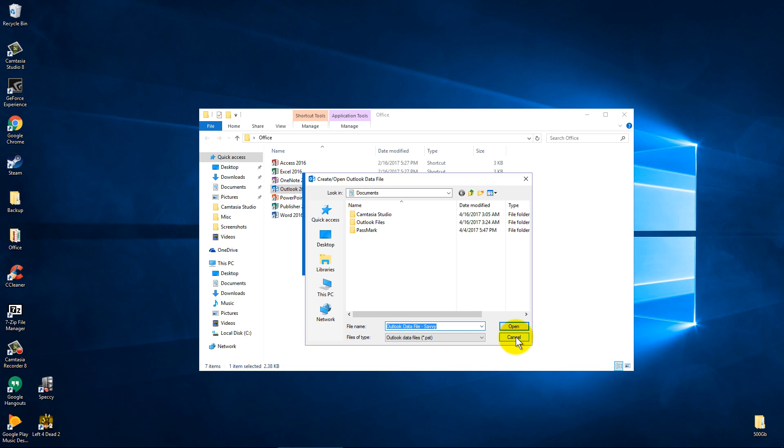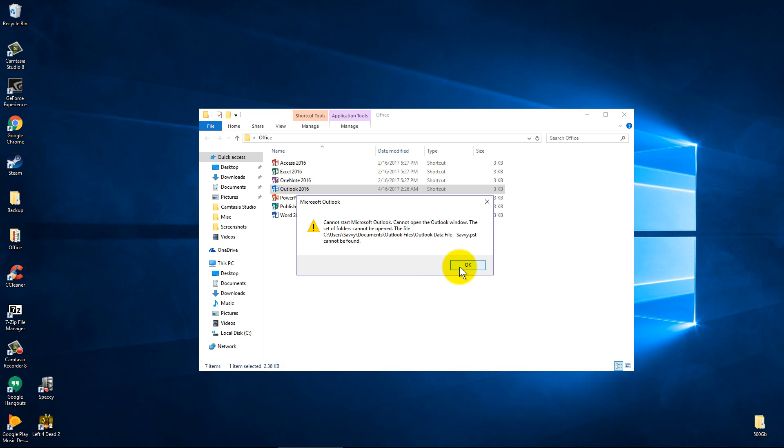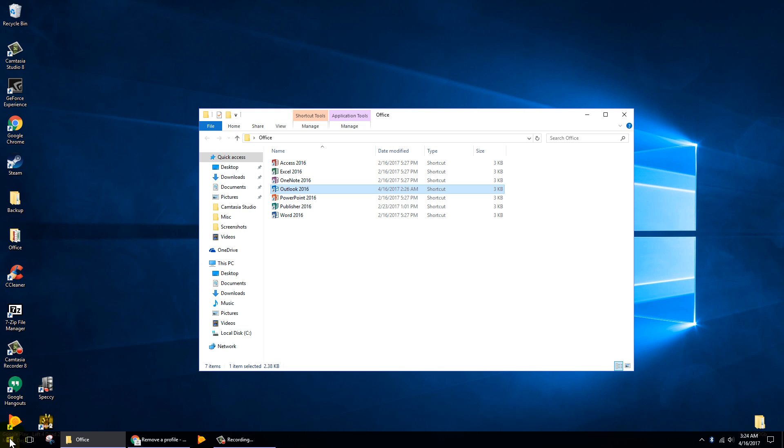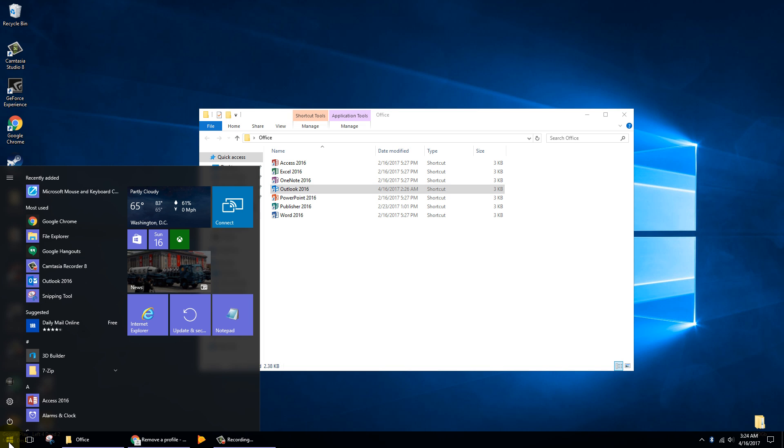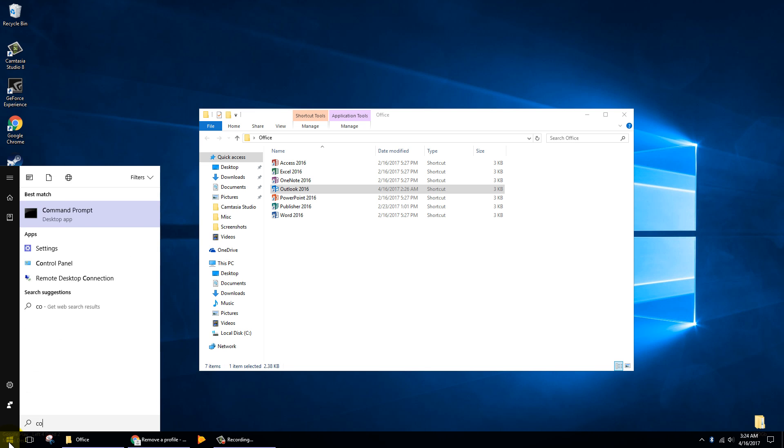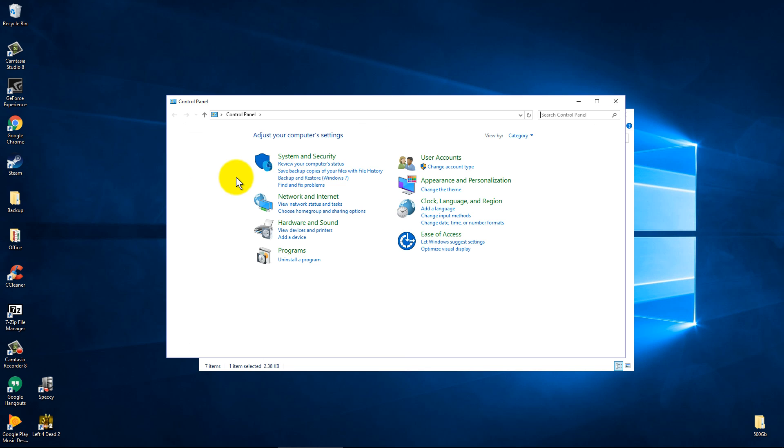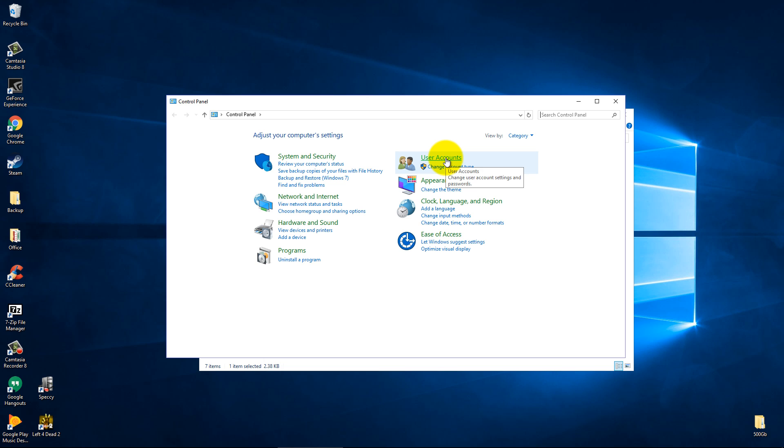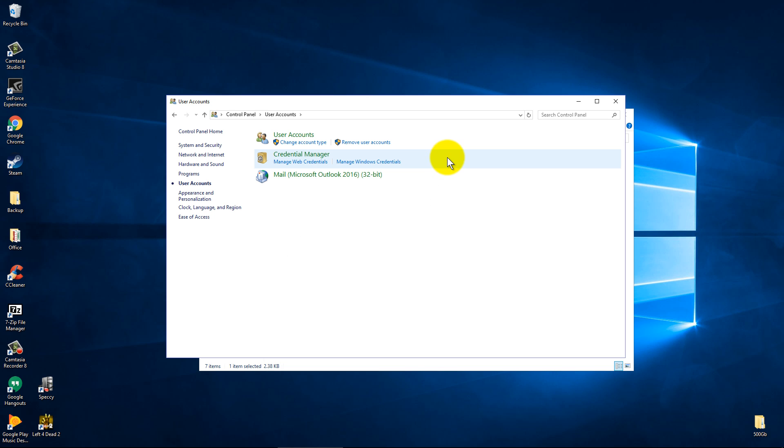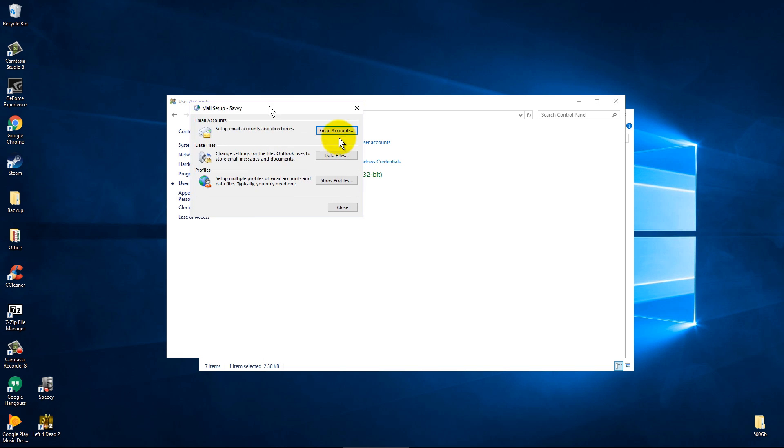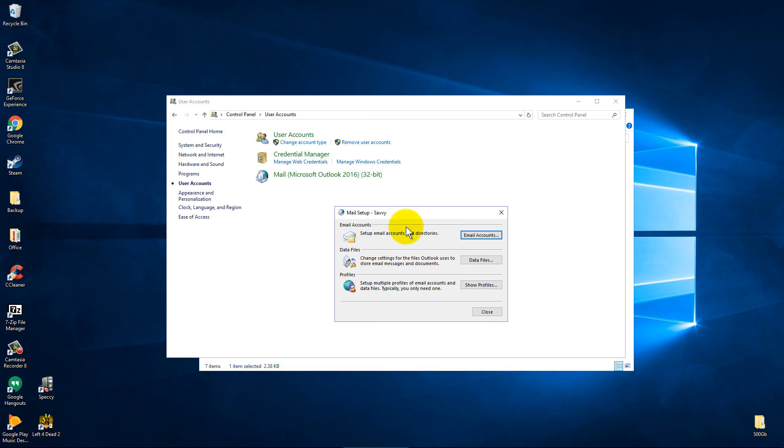So instead of restoring that and having old data on here, I came across what you're actually supposed to do in this case, and it's going down to your Start button and typing in Control Panel. Once you get to your Control Panel make sure you're viewing it by category and click on User Accounts. Now if you'll notice Outlook has created something under the user account here so let's go ahead and click on that and we'll have a couple settings that pop up.